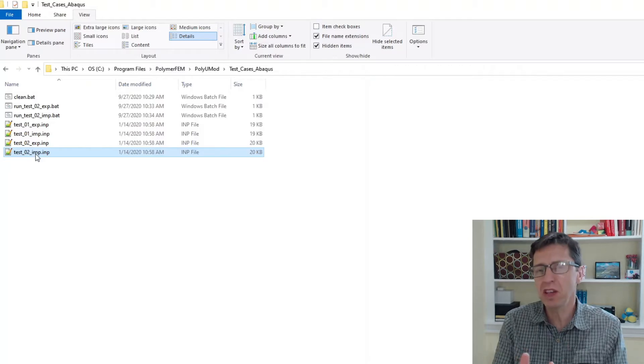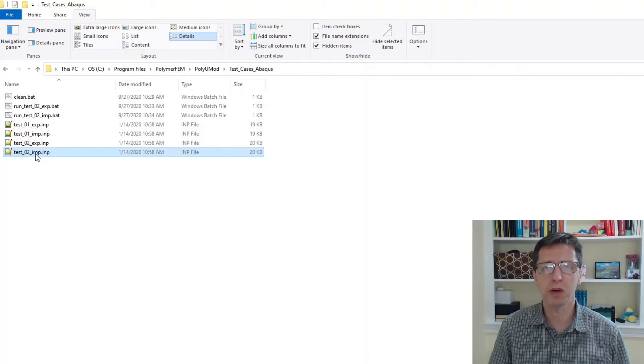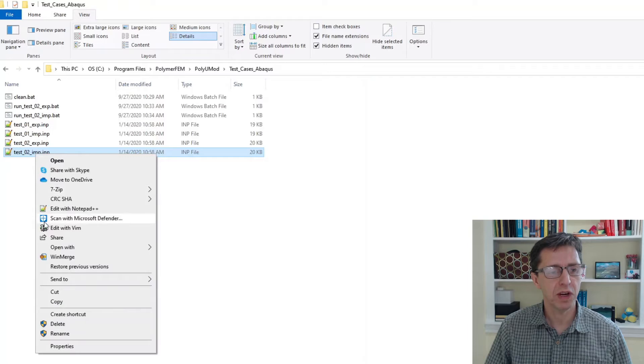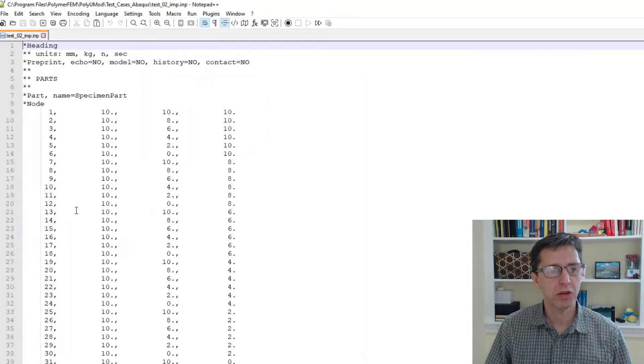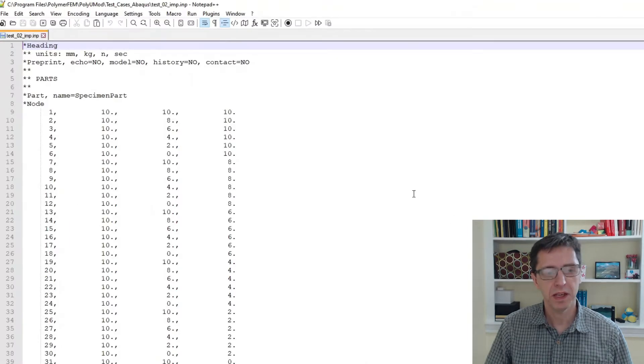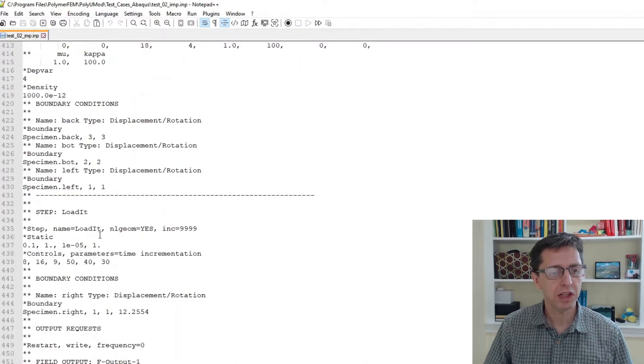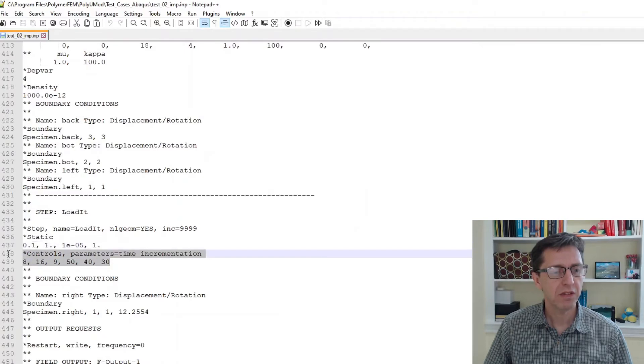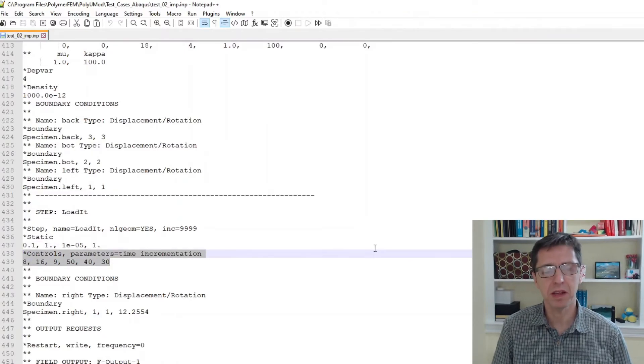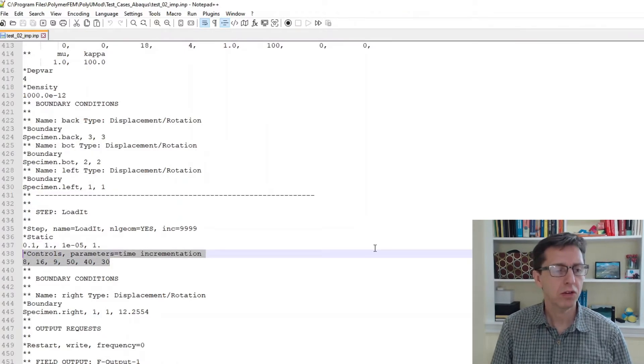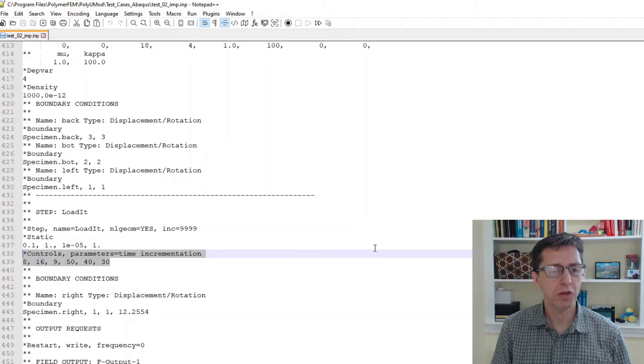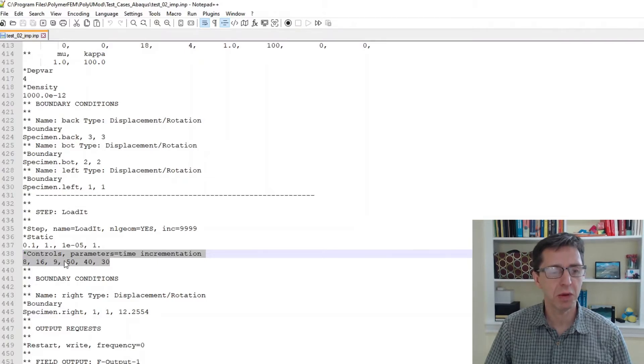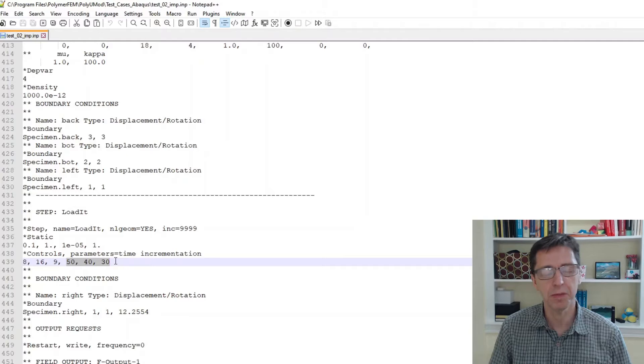This hint only works for implicit simulations. I'm going to open this file with notepad++, and if we scroll all the way down you'll see that in my test case I have this specific command. I say star controls parameters equal to time incrementation, and I actually change the time incrementation parameters a little bit here.